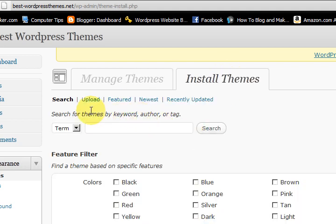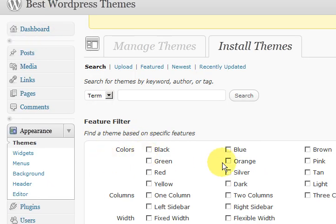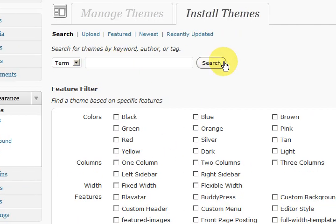Okay, so if you've got a theme on your computer, you can press on upload theme. Now if you need a free theme you can go and search for something here.